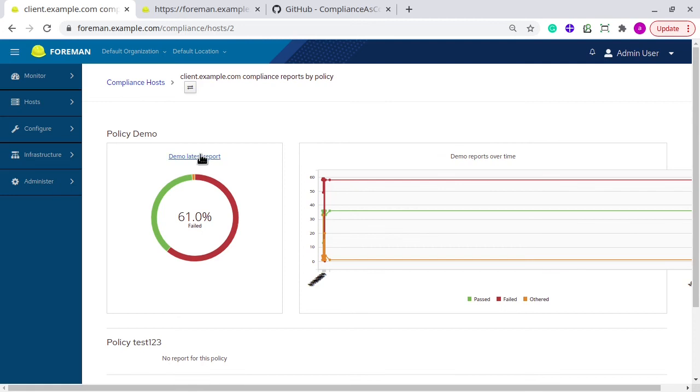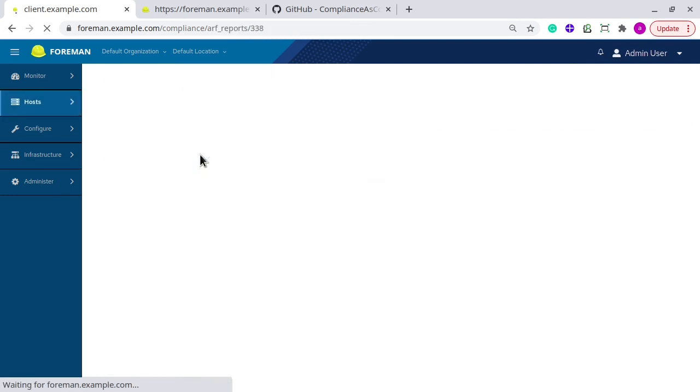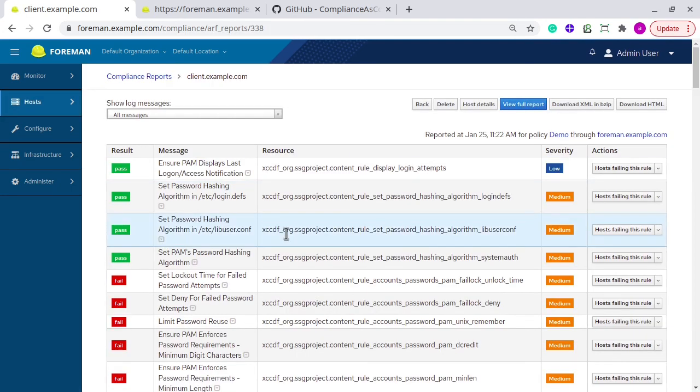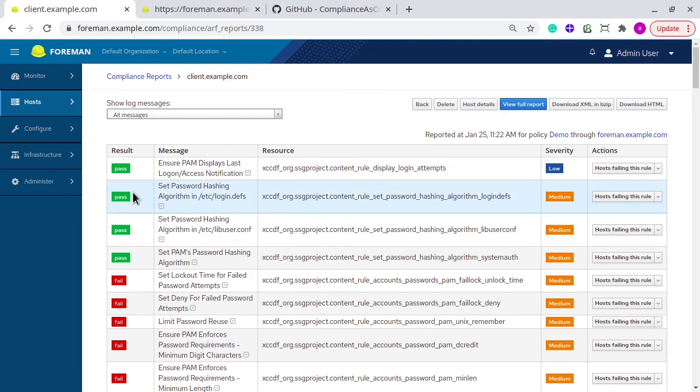You can click on this, and you will get more information about it. It has the result message and the resource. The resource is the SCAP rule. And you also get the severity and action.